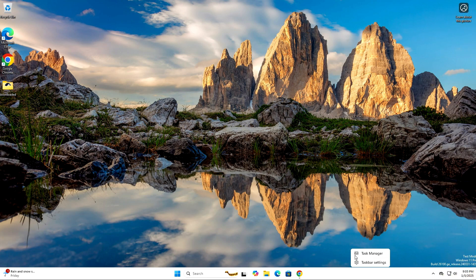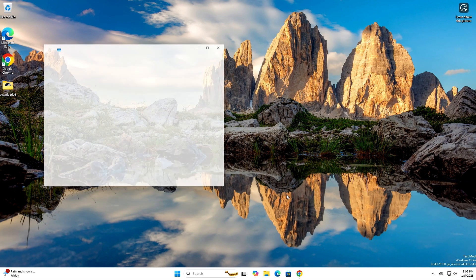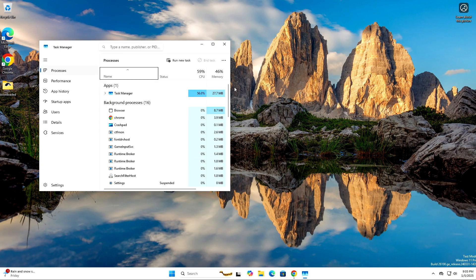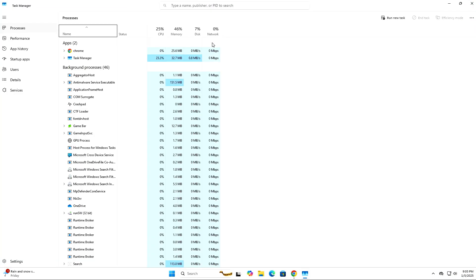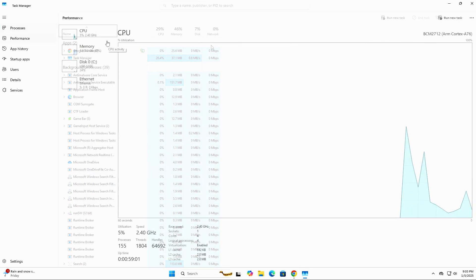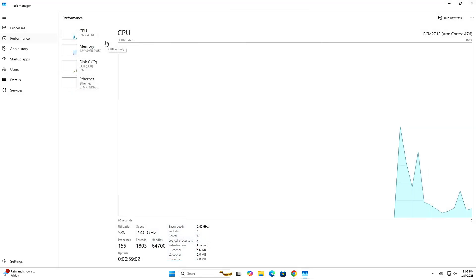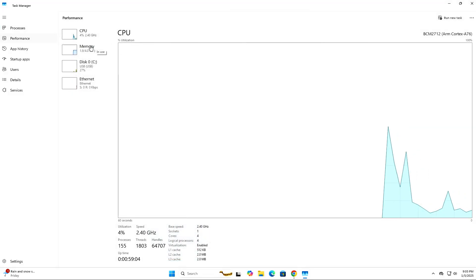If we open Task Manager, we can see the CPU utilization is relatively low, around 3% during idle.